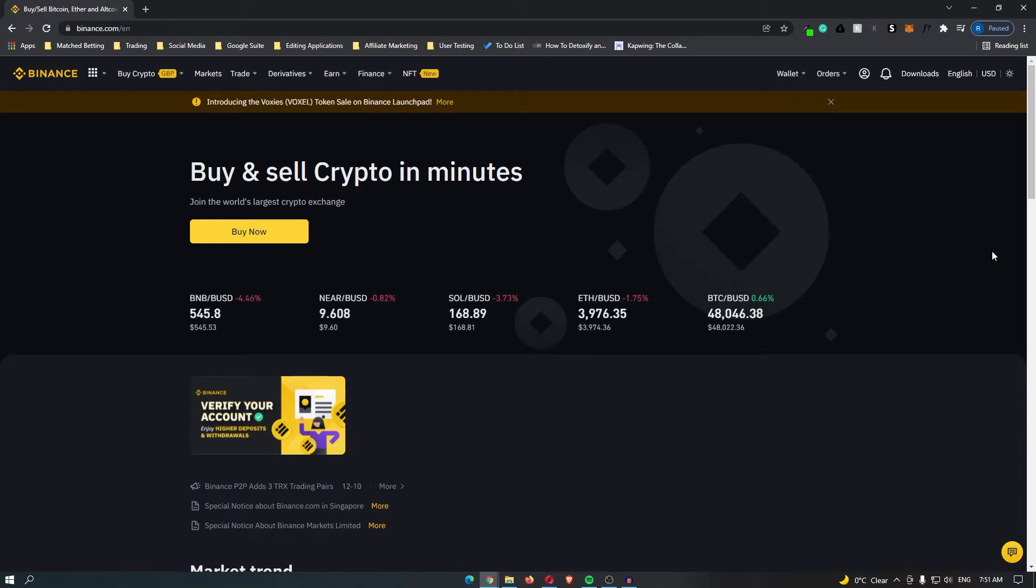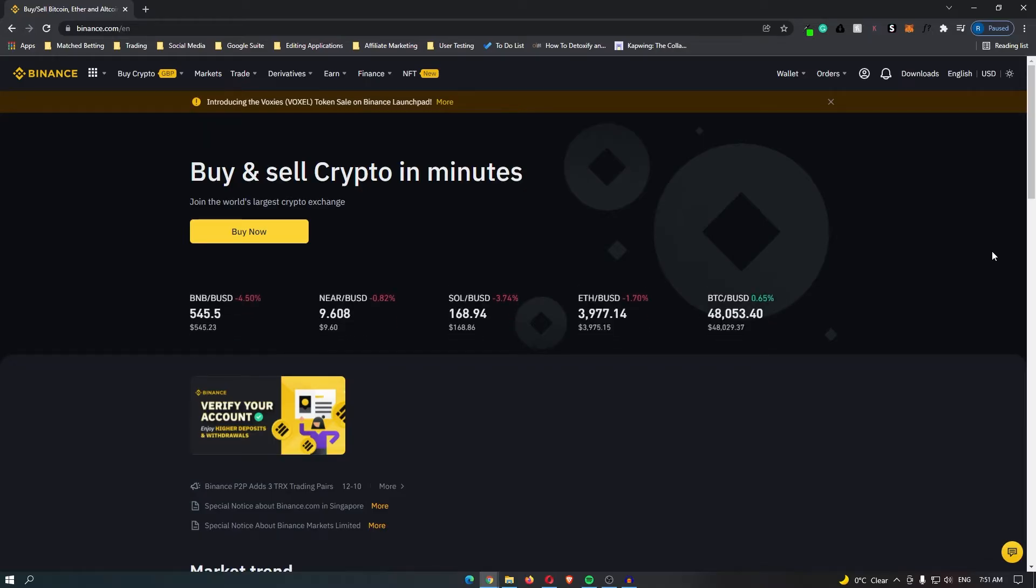How to convert USDT to USDC on Binance. First, log into your Binance account and you will be taken to a screen that looks like this.